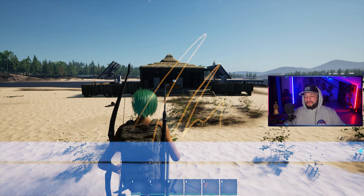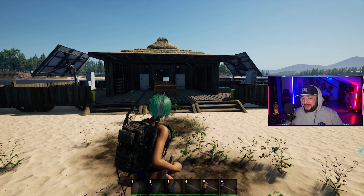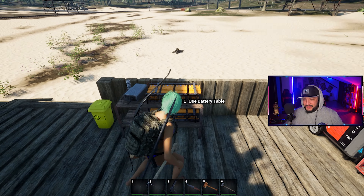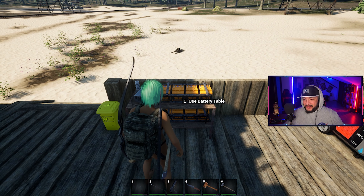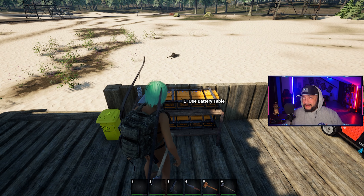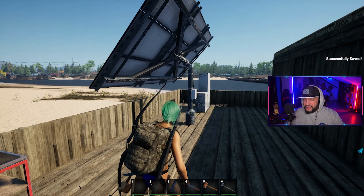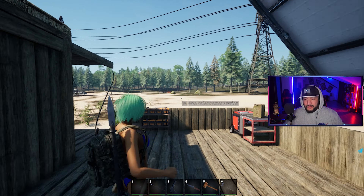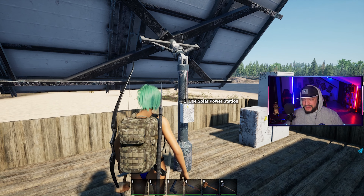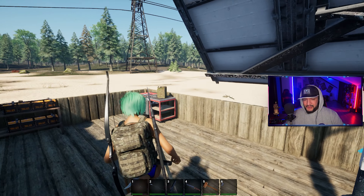Welcome to the channel. We're going to teach you guys about electricity. The first thing you're going to want is a battery table. The battery table is what is going to be storing your electricity from either your fuel generator or your solar power station. For the sake of the video we're going to go through the solar power station, but it's the same identical system.